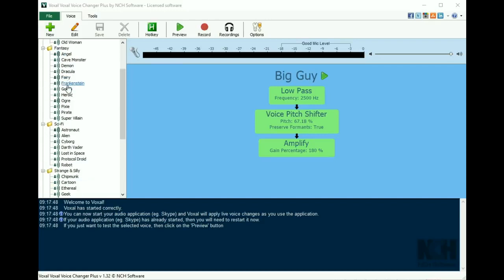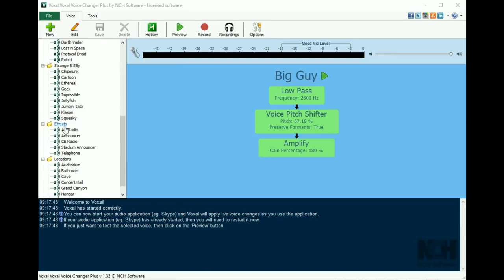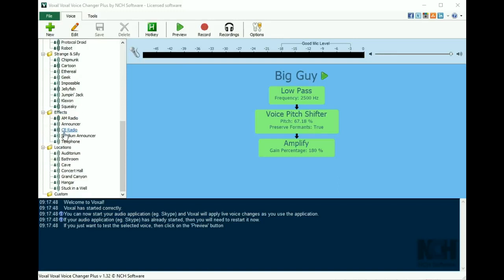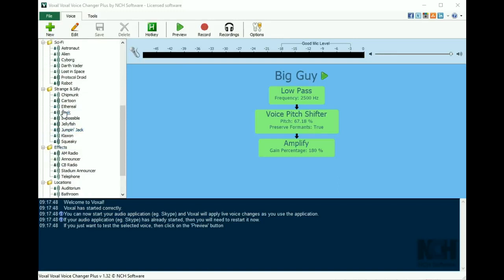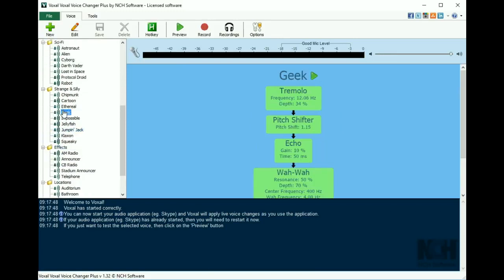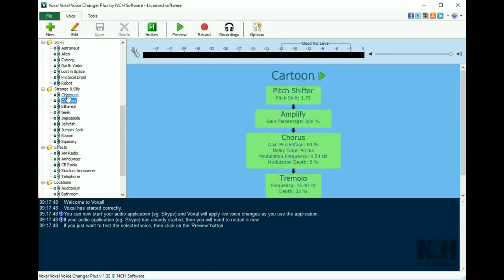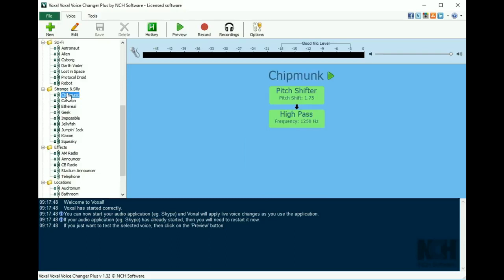Preset voices are located in the panel on the left. When you click on a voice on the left, the modifications that take place appear in the center of the screen.